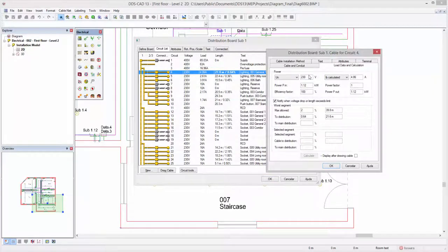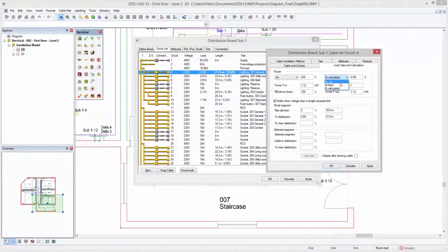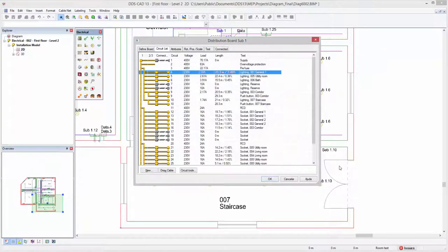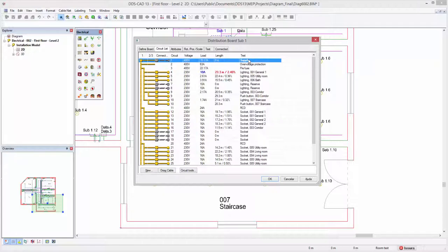For the voltage drop calculation, additional options are available for considering the load on the cable. The circuit list dialog provides a visual indicator if calculated values exceed their limitations.